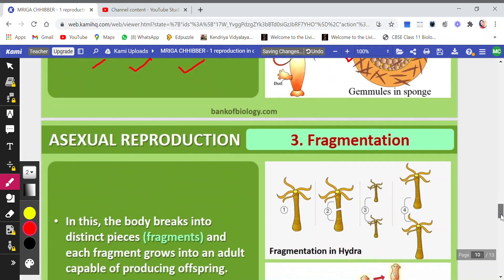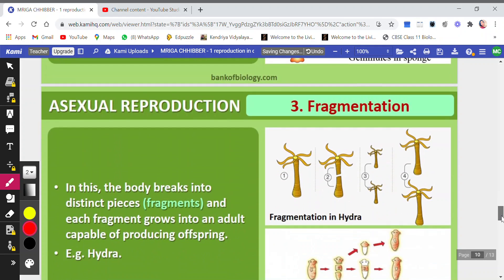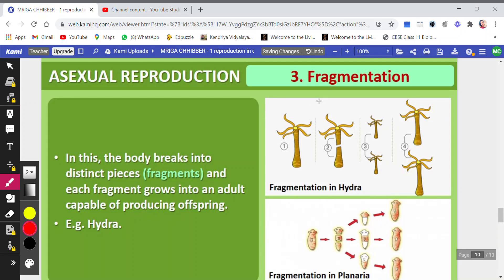The third type is fragmentation. As the name suggests, fragments means they will break down into small pieces. The body breaks into distinct pieces or fragments and each fragment grows into an adult capable of producing offspring. Now, this is the hydra — it has been broken down into two pieces.